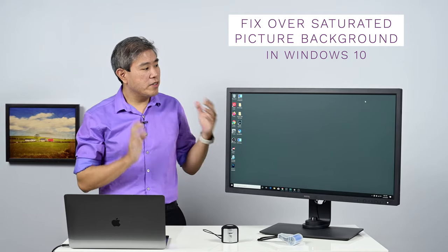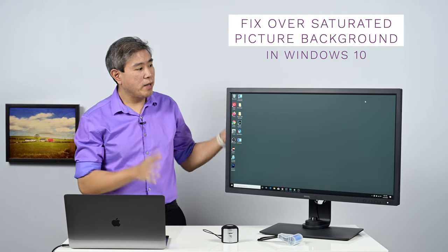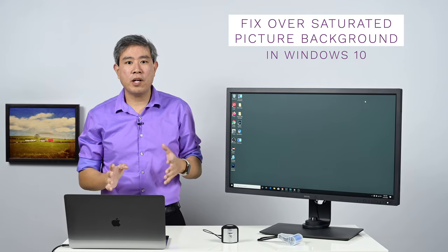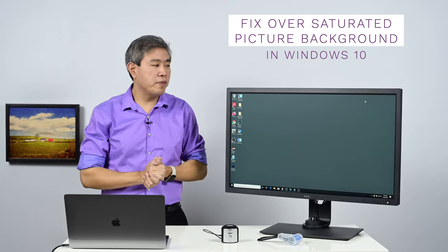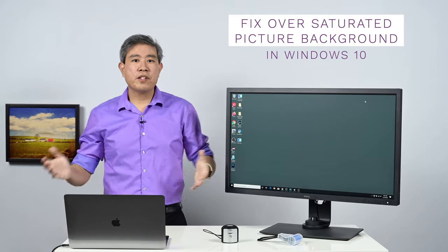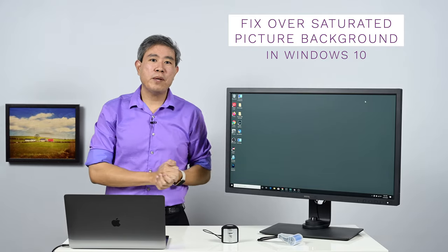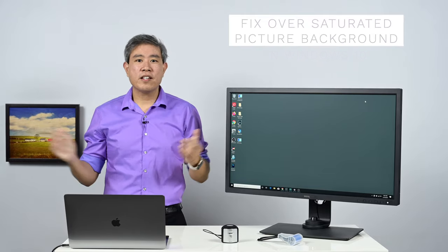So in this video, what I'd like to show you is how to solve that problem of the oversaturated photo. I'm Mark Suwansang, BenQ Ambassador, and let's get started.